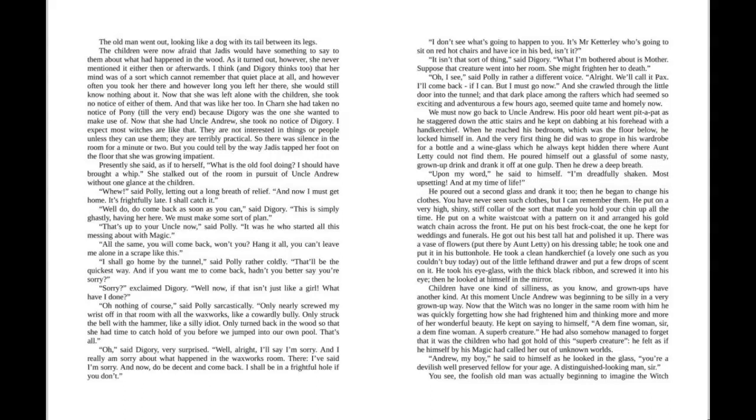Then he began to change his clothes. You've never seen such clothes, but I can remember them. He put on a very high, shiny, stiff collar of the sort that made you hold your chin up all the time. He put on a white waistcoat with a pattern on it and arranged his gold watch chain across the front. He put on his best frock coat, the one he kept for weddings and funerals.